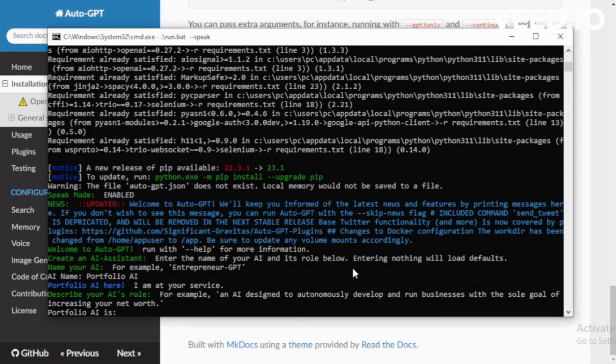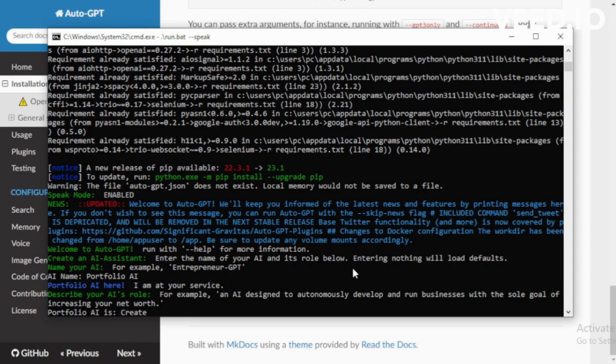Portfolio AI here, I'm at your service. Choose your AI task. For example, I create a website so I choose: Create AI Portfolio Website using HTML, CSS, and JavaScript. And enter now.